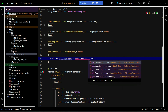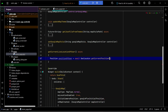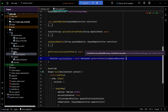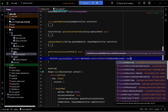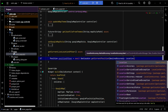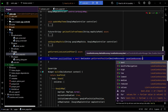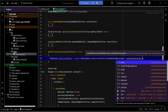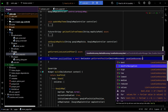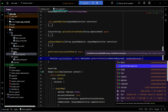So we use Geolocator.getCurrentPosition and we can set the desired accuracy. Here we have multiple options like best, best for navigation, high, lowest, medium, reduced. Since this is a ride-sharing application like Uber, you can proceed with high or best for navigation.